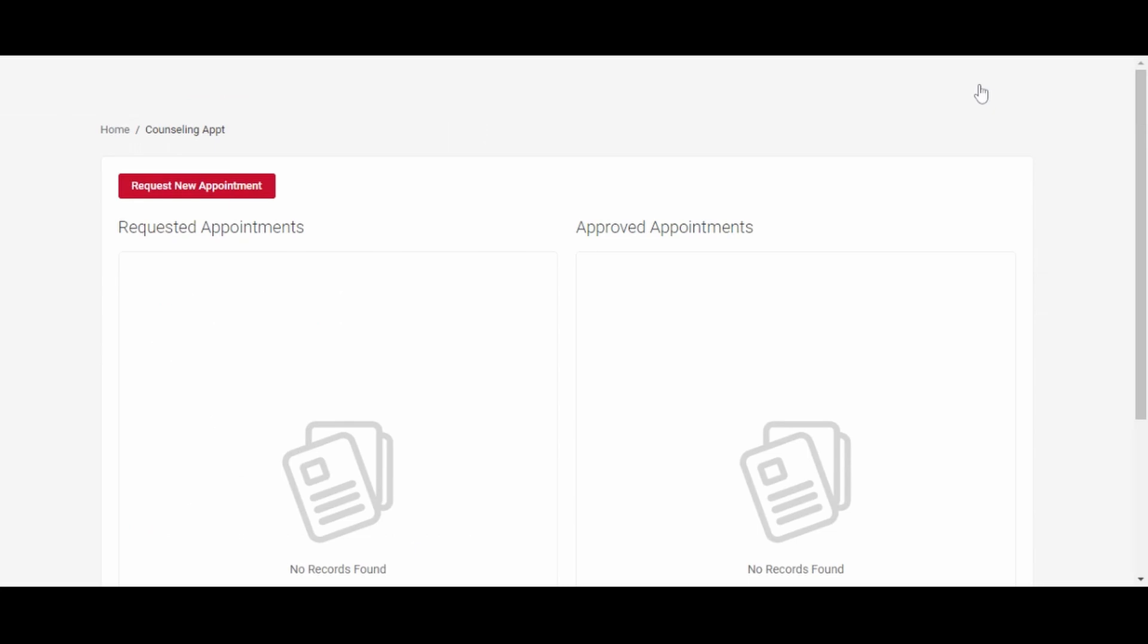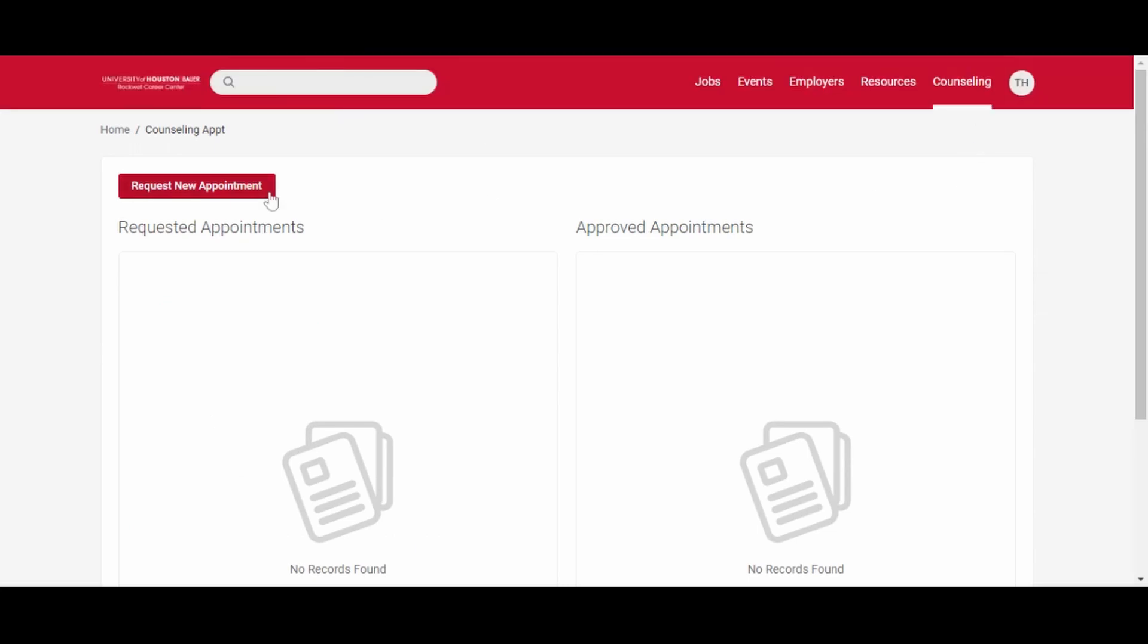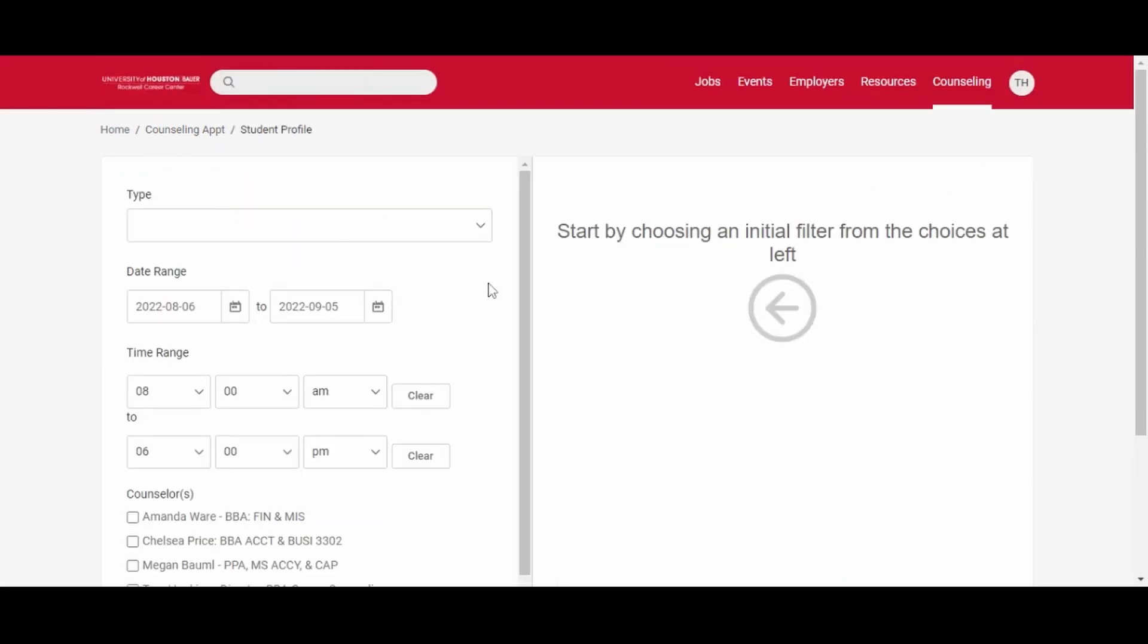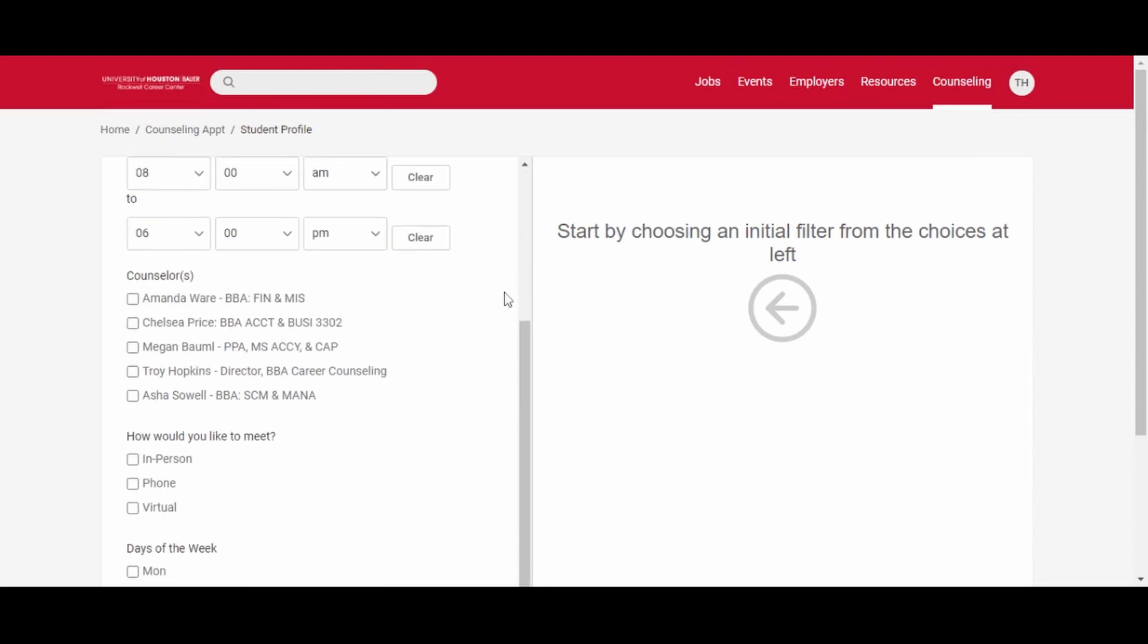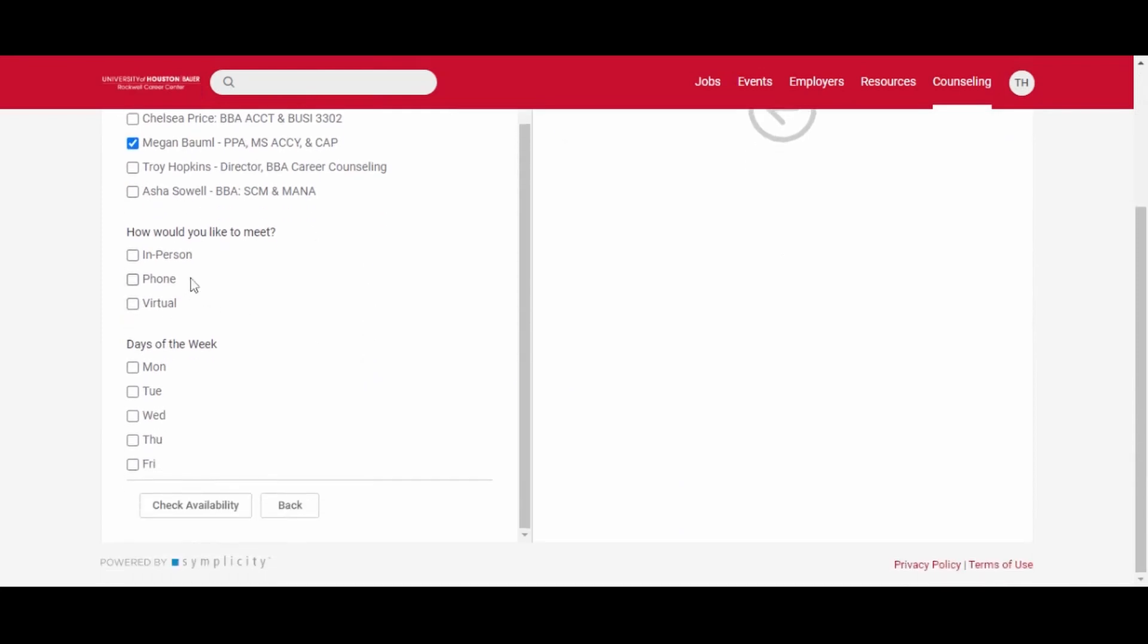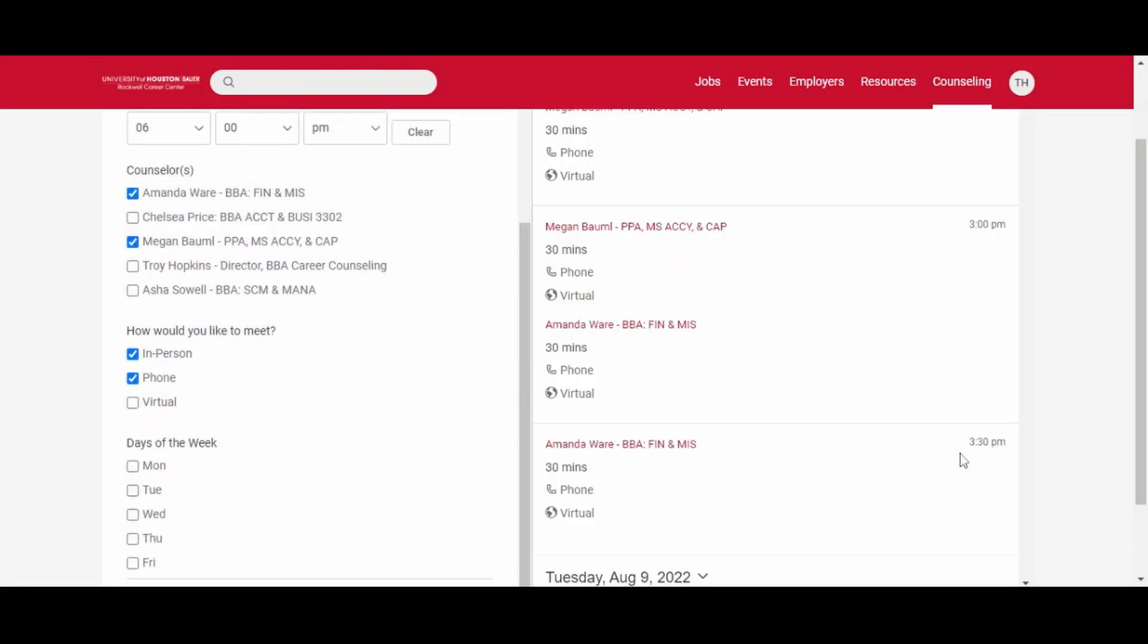Then click counseling, request new appointment. Select the type of appointment that you would like to have, the counselors you would like to meet with, and how you'd like to meet. Then click check availability.